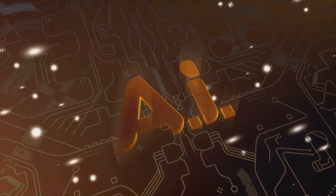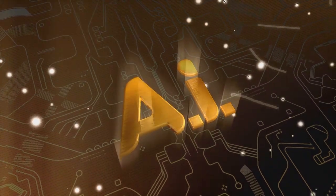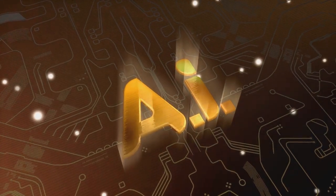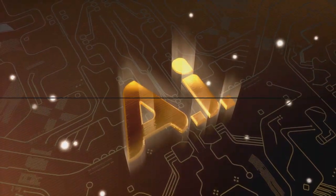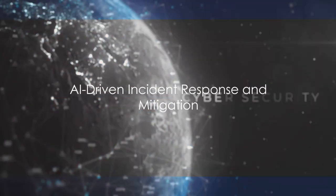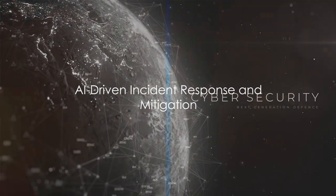Therefore, AI is a game changer, enabling us to stay one step ahead of cyber criminals. But what happens when a cyber threat becomes a cyber attack?